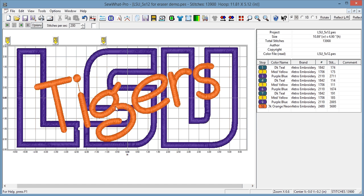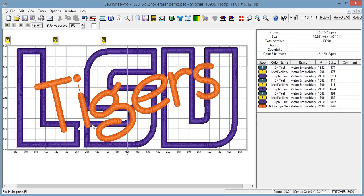If I leave the satin stitches below it, it gets to be kind of a lump where these stitches cross. And if you're especially putting an applique on top of satin stitches, it gets to be kind of a lump where these stitches cross.